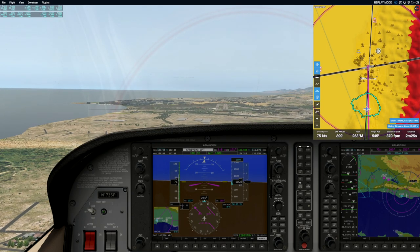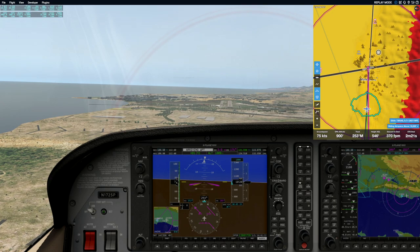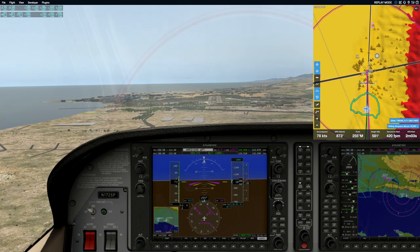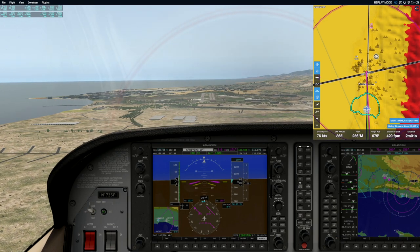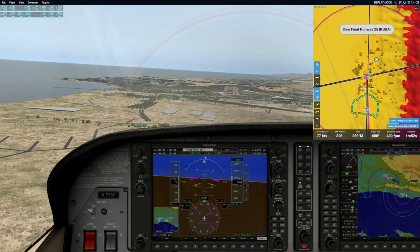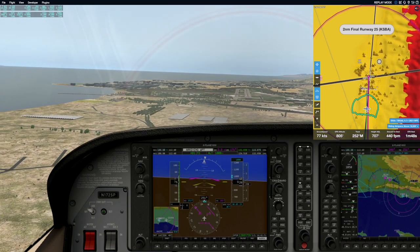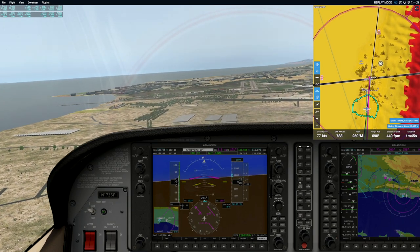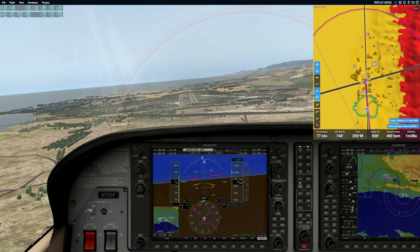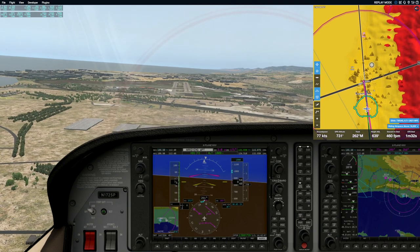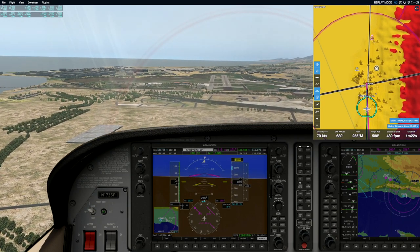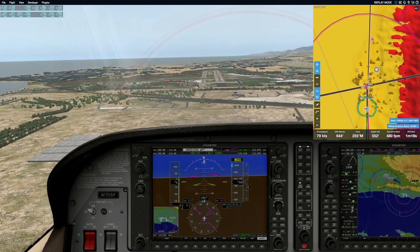Start the plane in just a slow descent — pull a little power out. Nice, that's looking good. Two-mile final, runway 25. Go to your right a little. A little bit to your right.